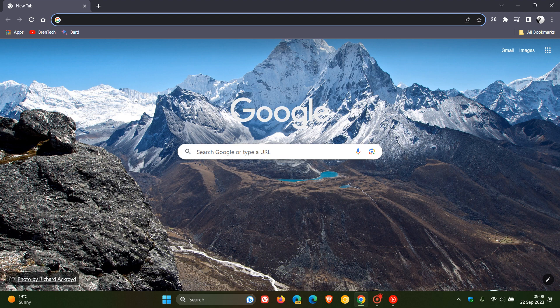Hi Braintech here where tech is made simple. Google rolled out Chrome version 117 last week and we're already getting our second bug fix update.